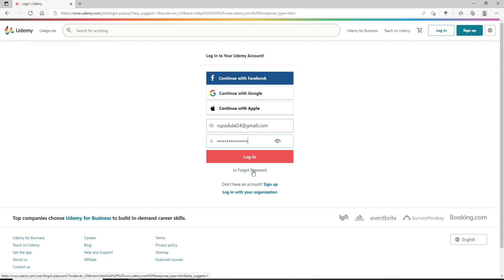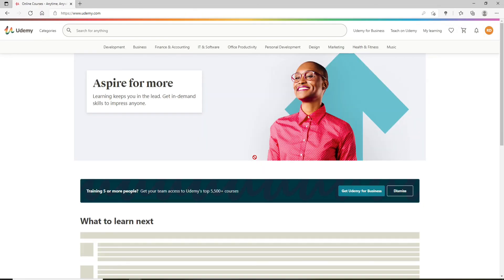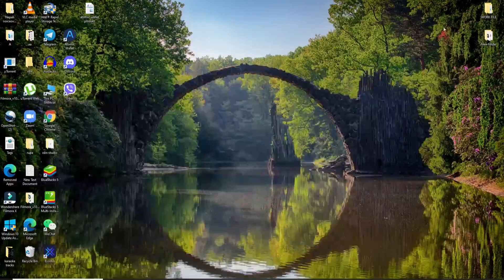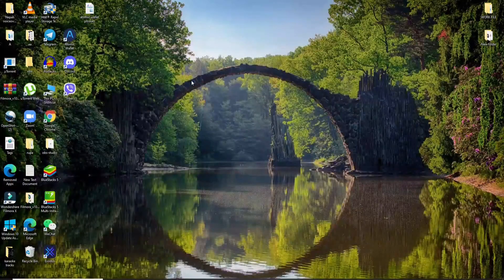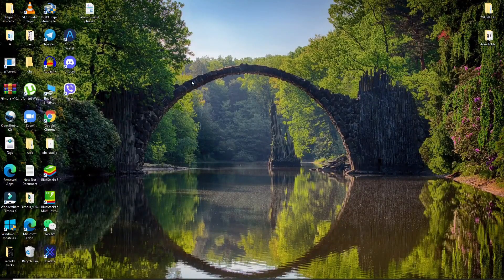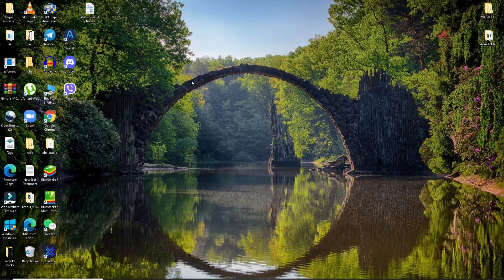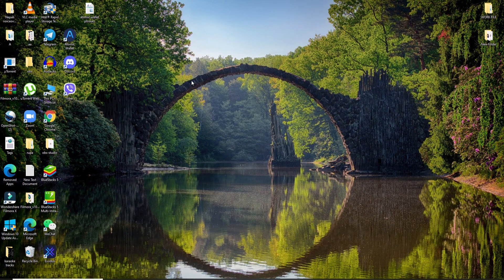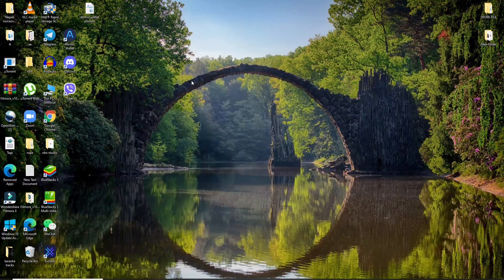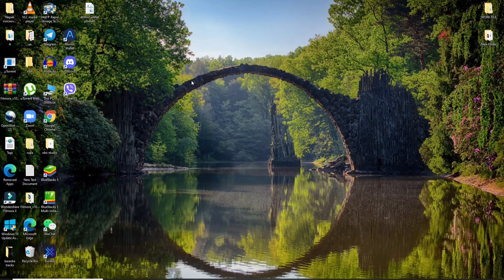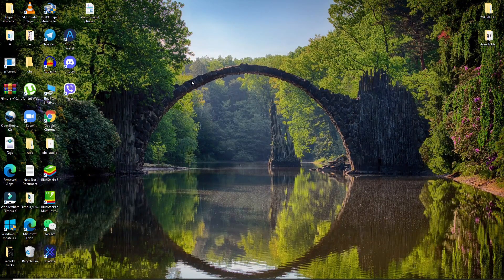Once you type in all the credentials, click on log in and there you go. That is how you can quickly log into Udemy account. I hope you found the video to be helpful. If you did, go ahead and give us a thumbs up. Comment down below in the comment box if you have a question or feedback for us. I'll see you back with more tutorial episodes. Goodbye till then.